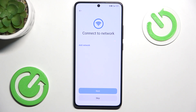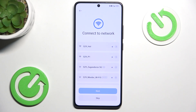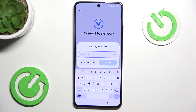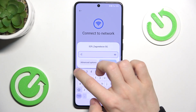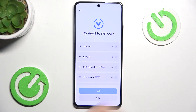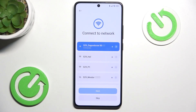Now it asks you to connect to a network. You can skip that, but I suggest doing it because then you can set everything up at once. So I'm just going to select my network, enter its password, then click on Connect, then click on Next.